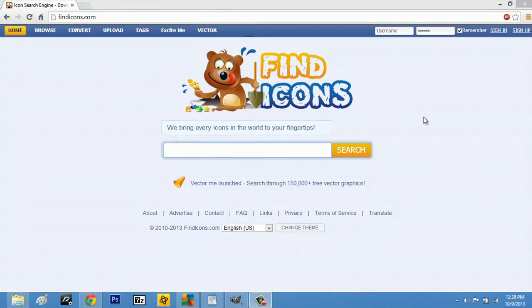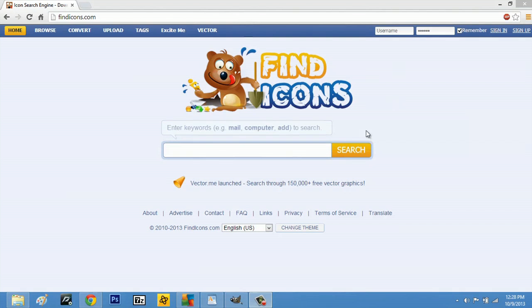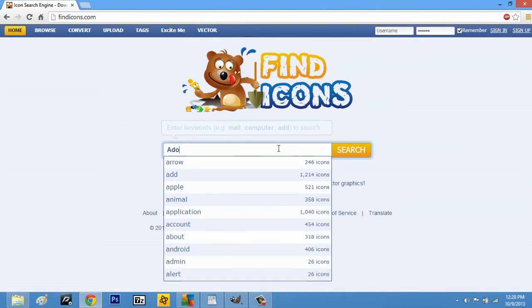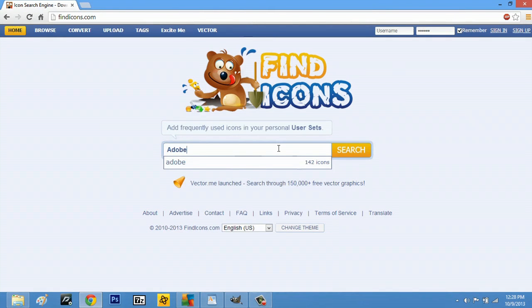Come over here to my computer and you'll see findicons.com. So like I said, we're on findicons.com and we're just going to search for Adobe and hit search.